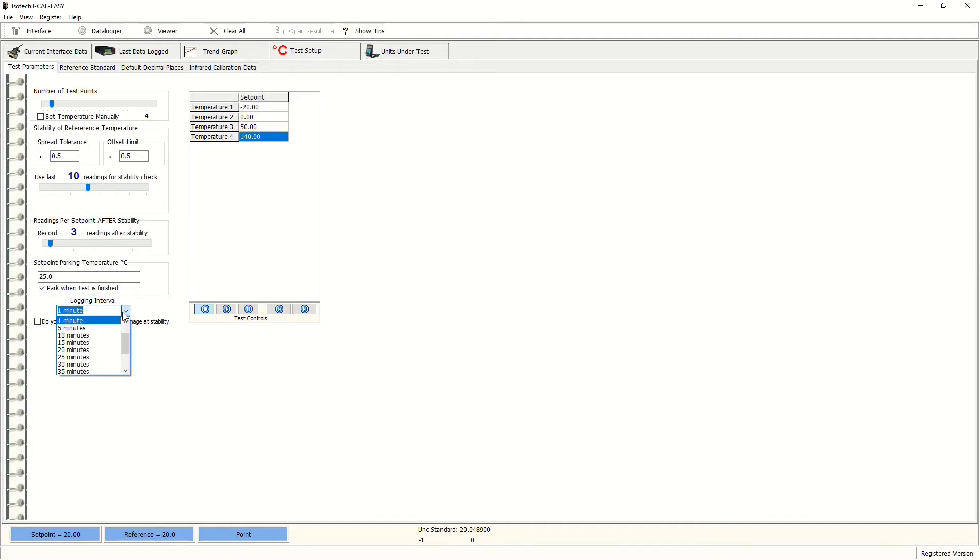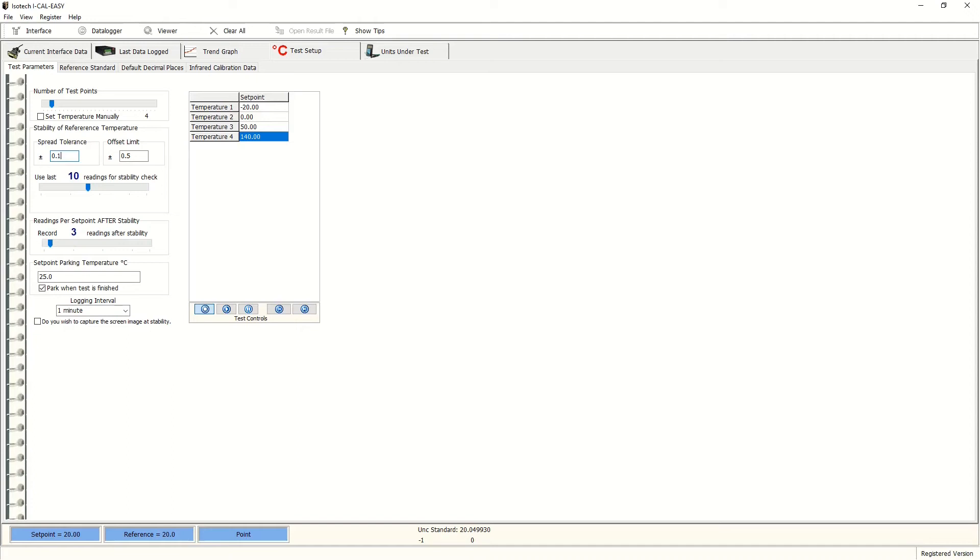So we'll bring that down to 25 and also the logging interval. We'll choose one minute. Now we can input tolerances where we can say we have stability in the dry block. So these can be adjusted to make the decision on whether to take readings as a result.